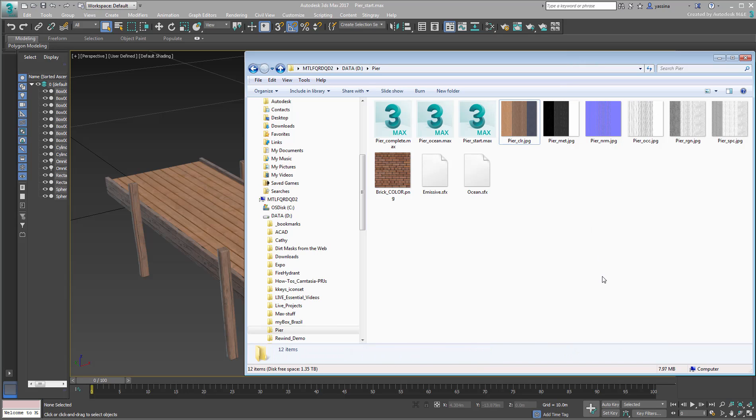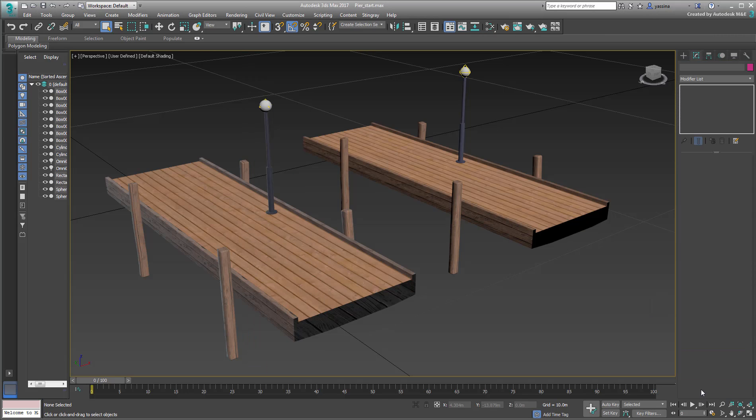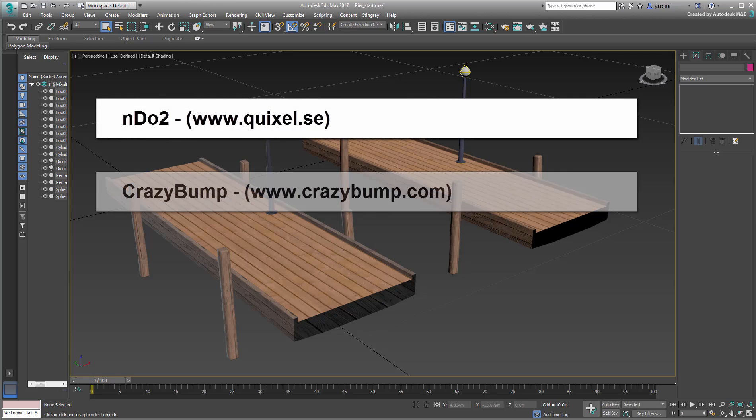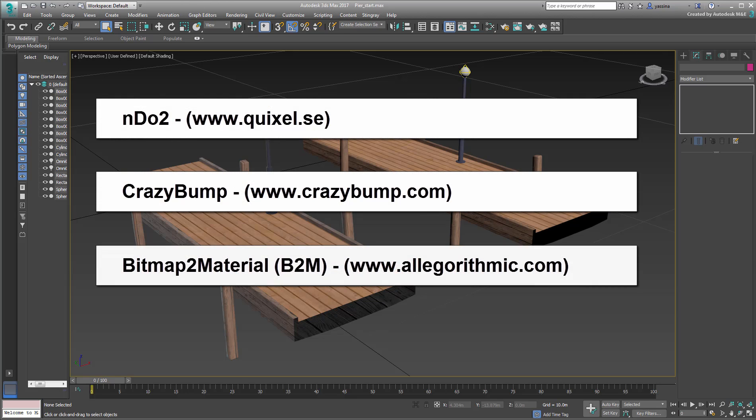Usually, you want to use third-party software to do this kind of job and there are many available products on the market that work rather well. The most common commercial products that regularly receive high praise include Endo2, Crazy Bump, and Bitmap2Material.